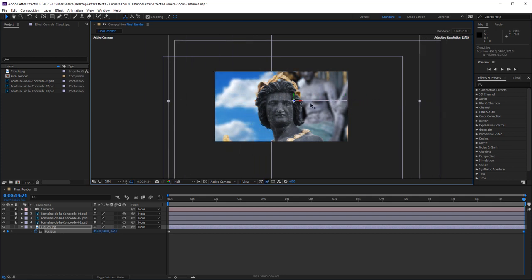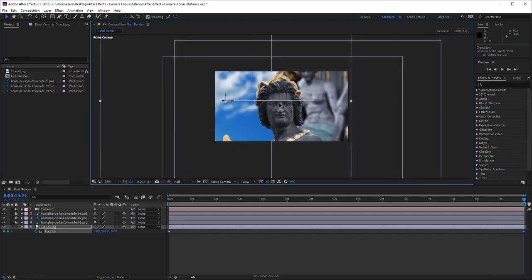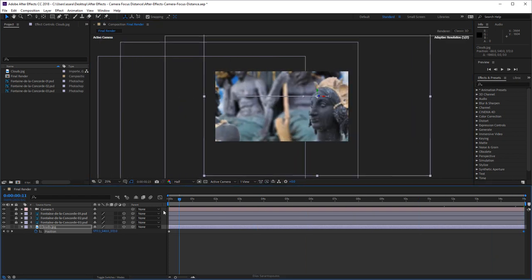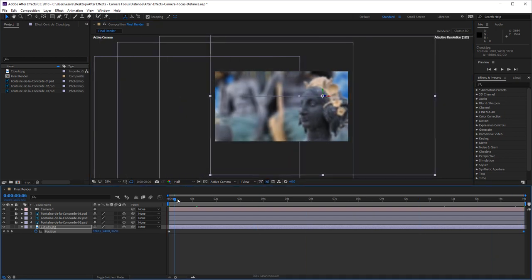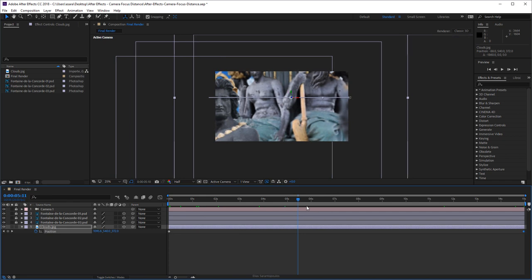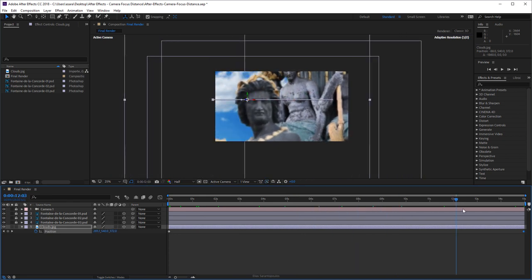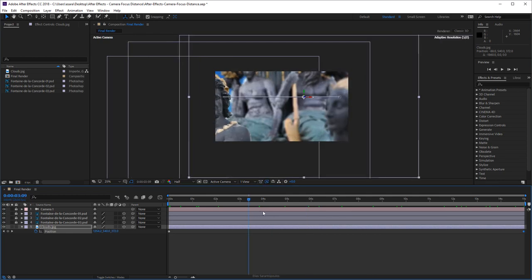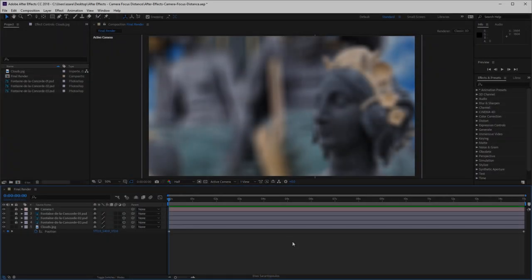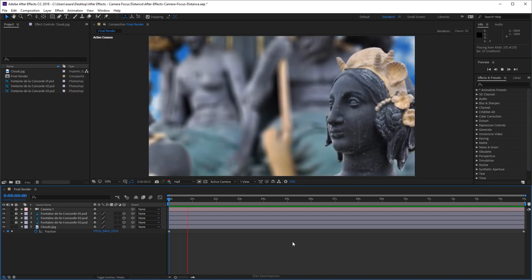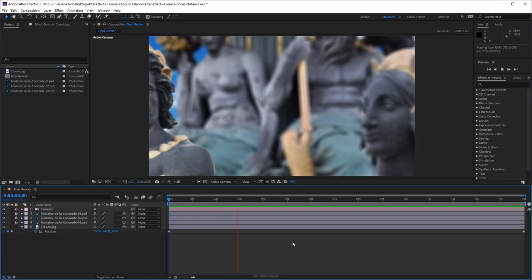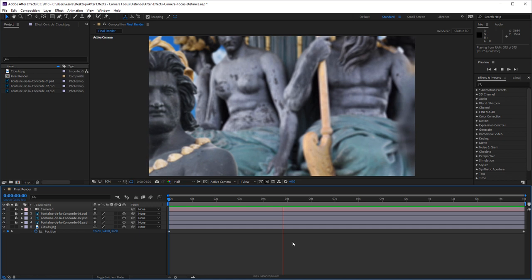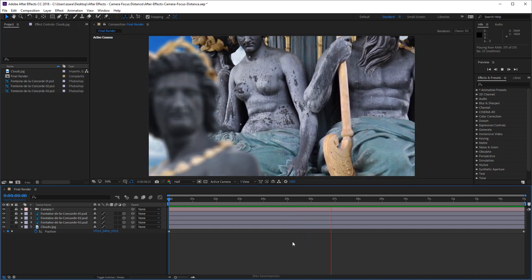we're going to move the clouds to the other side, the other direction. There we go. Let's see this. There is motion in the background that makes it even better, so it's not very static. Press the spacebar on your keyboard or zero on your keypad for a RAM preview. Here is the final camera movement with